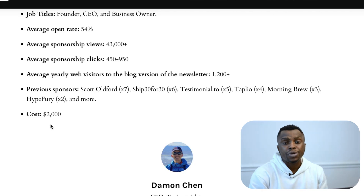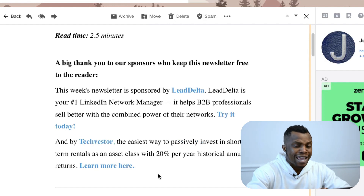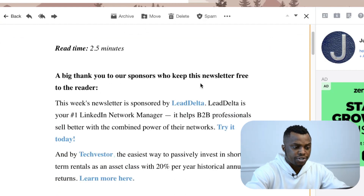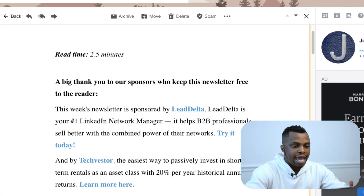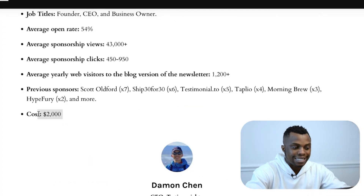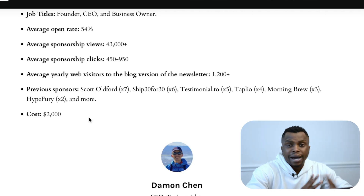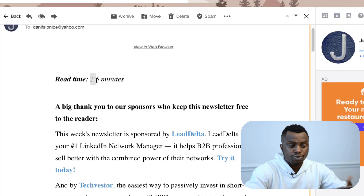The cost to sponsor a product or service in that weekly newsletter is about $2,000 per sponsorship. When Justin sends out his email, there are at least two sponsors in every newsletter. For example, this email newsletter went out on March 4th — the last one. It says, 'A big thank you to our sponsors who keep this newsletter free to the reader.' The first sponsor is LeadDelta and the second is TechInvestor. There are two sponsors in this newsletter, and let's assume they're both paying $2,000 as stated on the website. That is $4,000 per one email sent out. That's mind-blowing to think that you can send out one email, which is about 2.5 minutes to read, and you're getting $4,000 for that email.